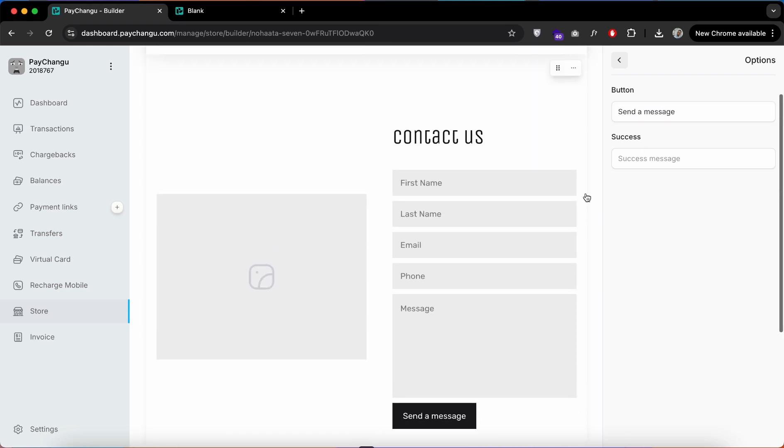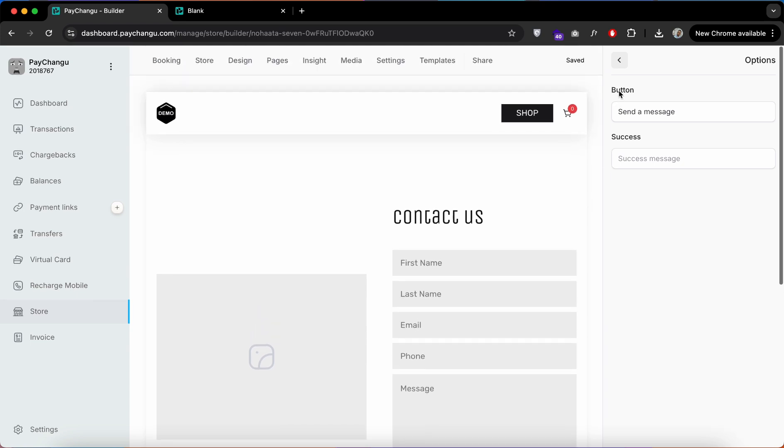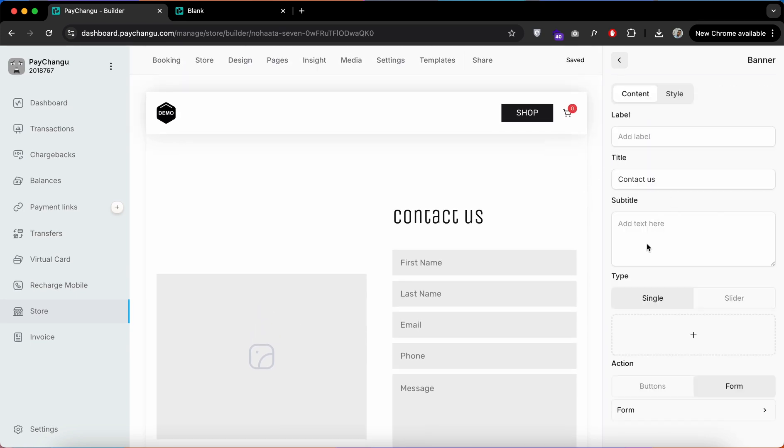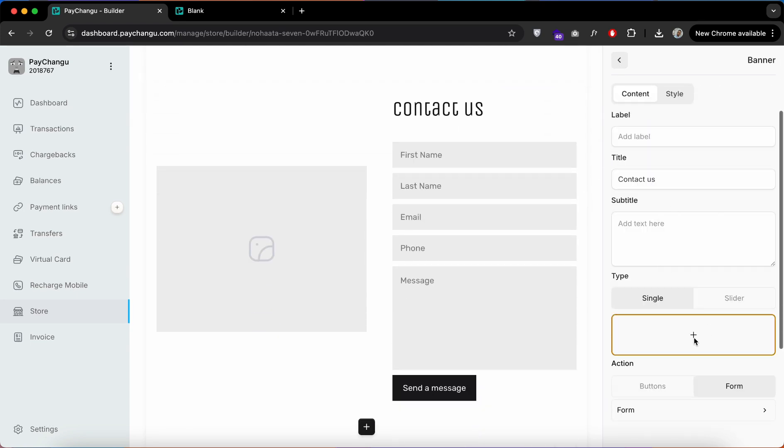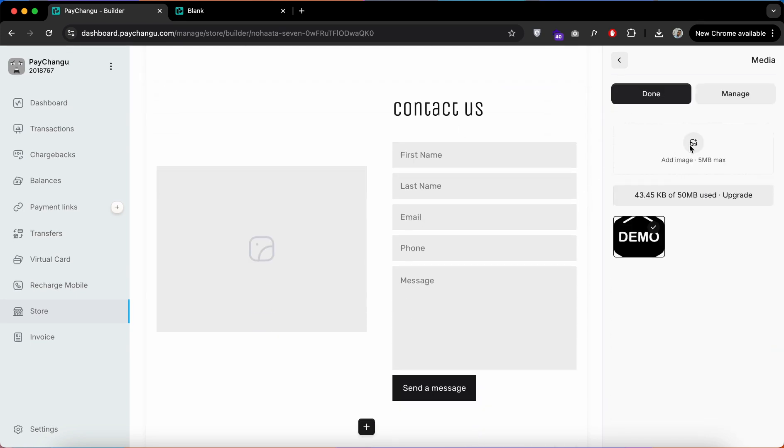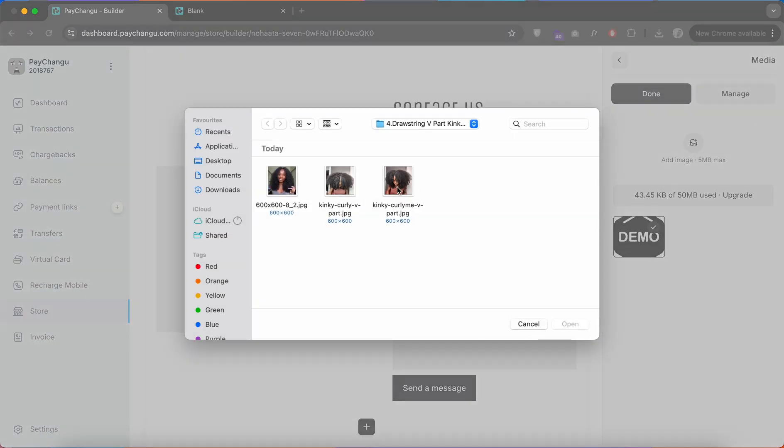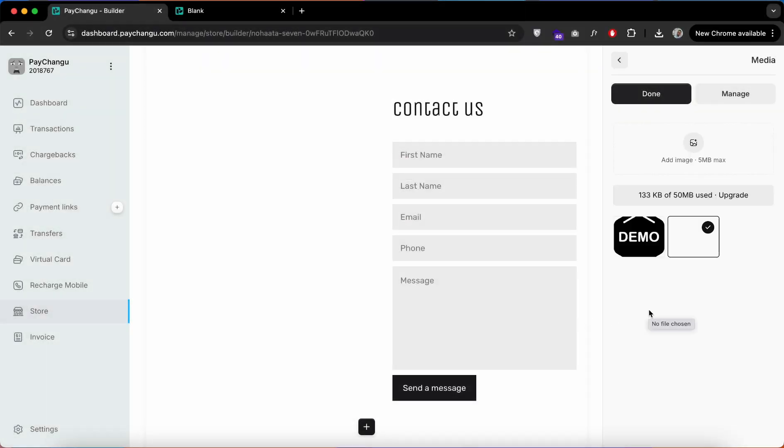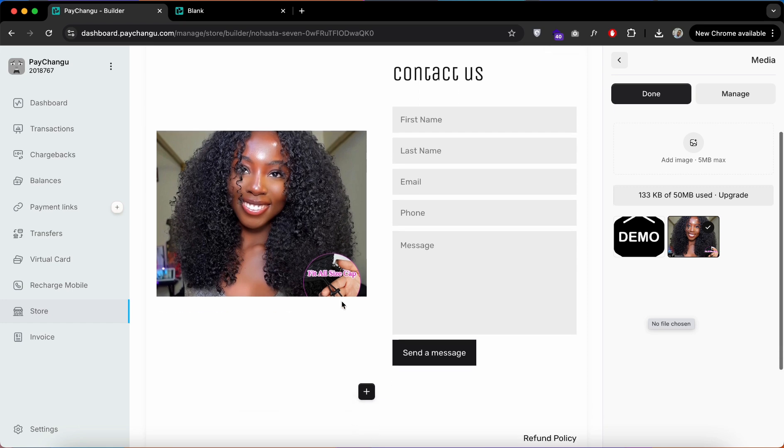You can also customize this page to your liking. You can even add an image here, but for this demo I will remove the image.